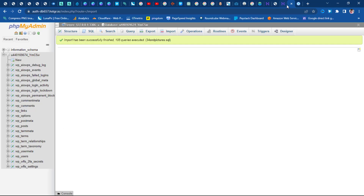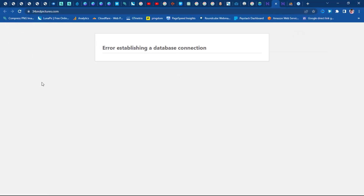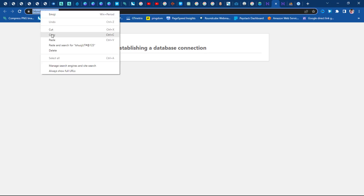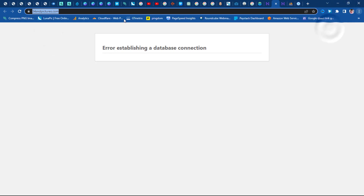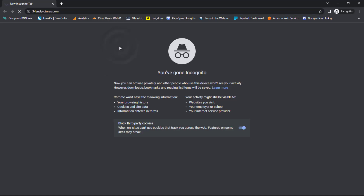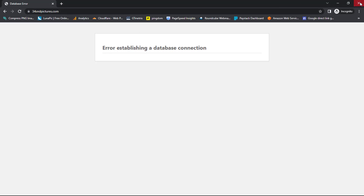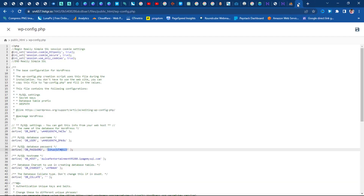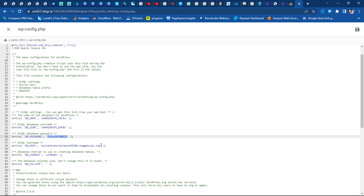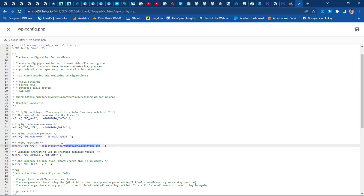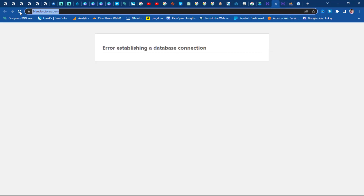Our database has been uploaded successfully. Let's come back to our website and refresh. I still have the same error — let me try in an incognito browser. We still have a problem with the database. Let me come back to the wp-config file and check. I see the mistake — the database hostname is still pointing to the hostname I used in my previous server. I need to change this to 'localhost', which is what most web hosting providers use. The previous host was using something entirely different, so I'll change the hostname to localhost.